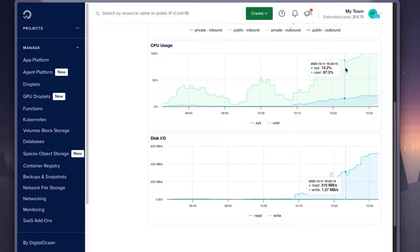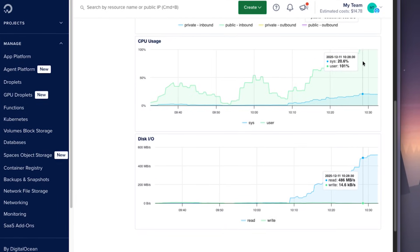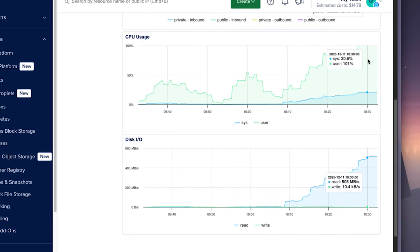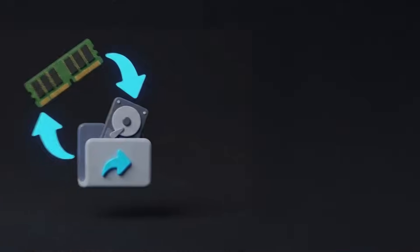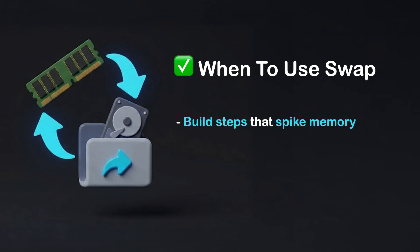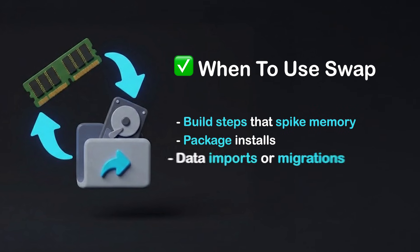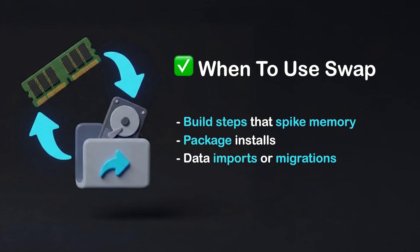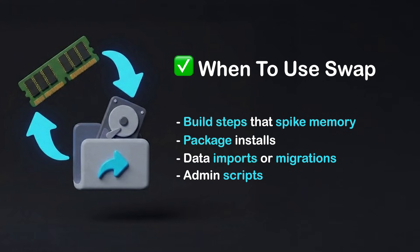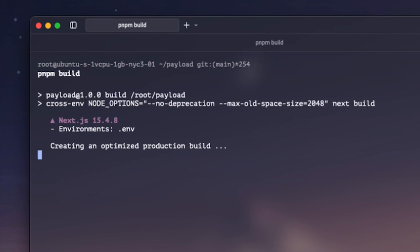During normal traffic, your app barely uses memory, but that initial build step temporarily needs more than you actually have. So swap works well for build steps that spike memory, package installs, data imports or migrations, occasional admin scripts, or containers that need headroom during deploys. In these cases, you want stability more than raw speed. Even if a task runs a little slower, it still finishes and that is a win.